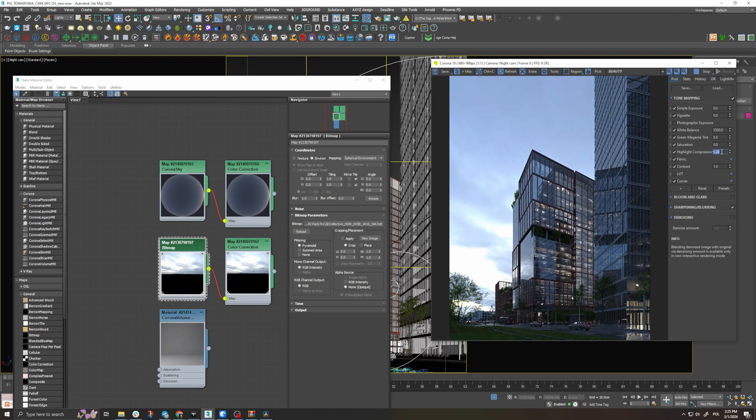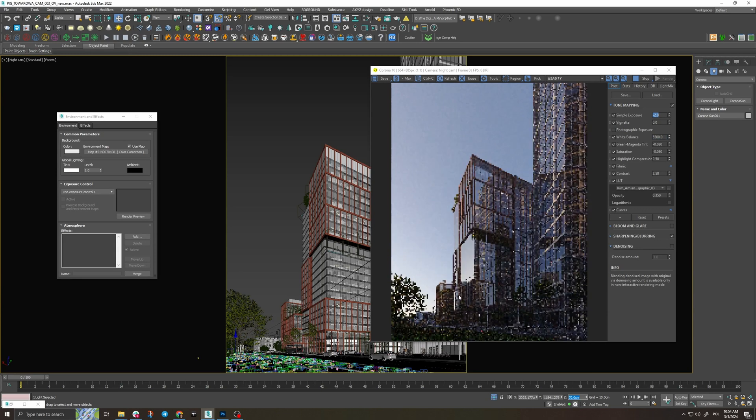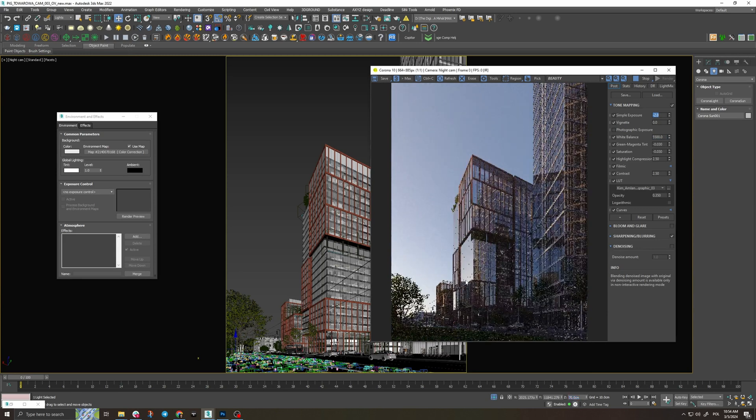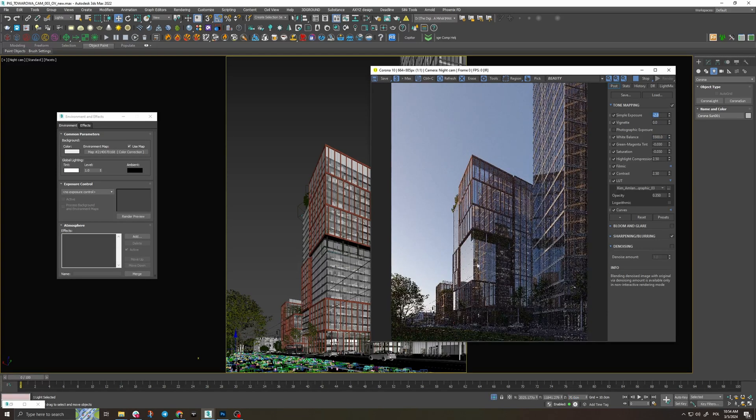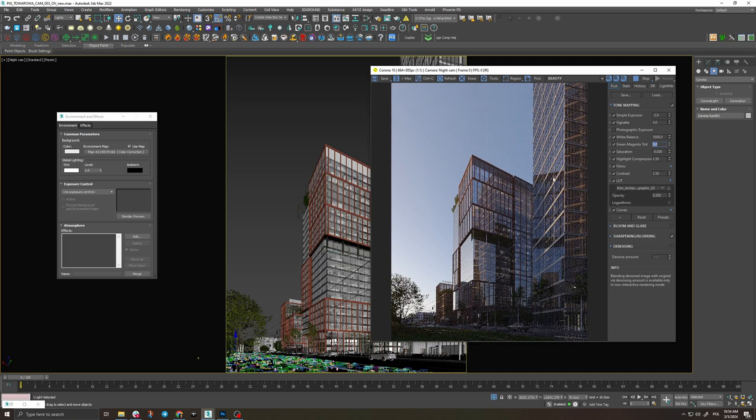Don't put a lot of highlight compression. As a rule of thumb in these kind of scenes we want to keep it as low as possible so we don't kill the natural contrast of the image. Now let's move to the color balance. Since this is an evening shot we want to have a fairly cold environment and then add warm inviting lights in the interior.